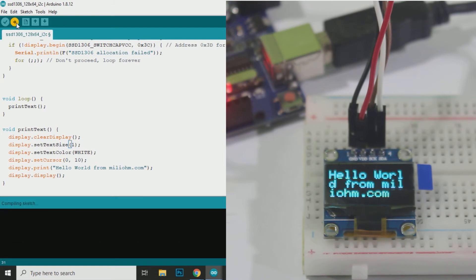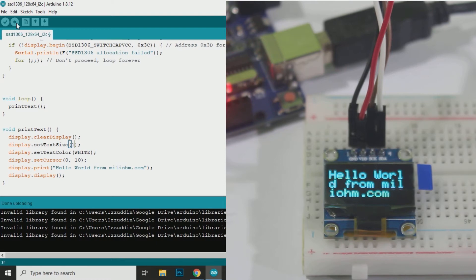Then I will try to change the text size. I will change the text size to 1. Now the text on OLED is smaller.